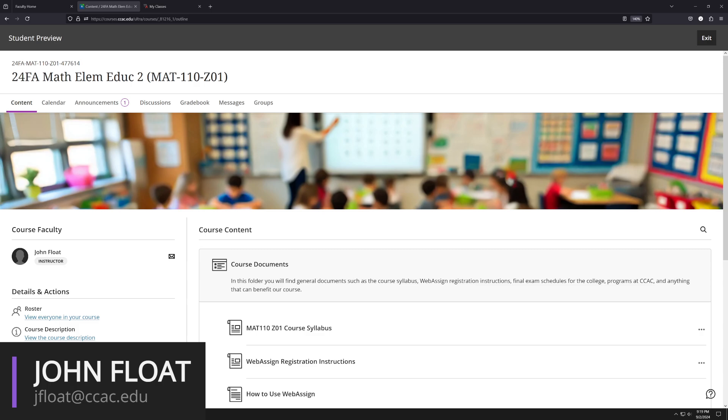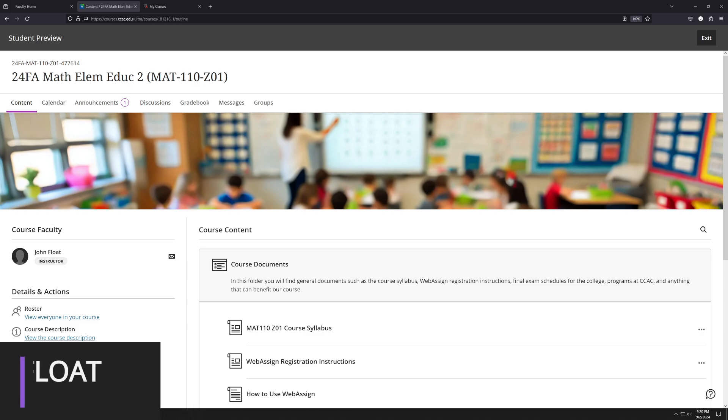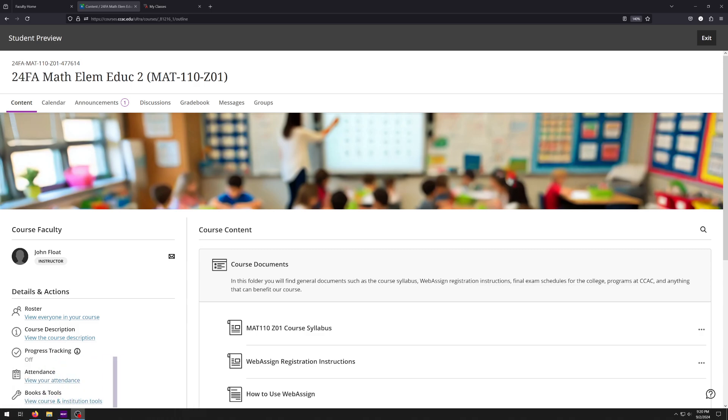The most important thing right now is to write down my email, jfloat@ccac.edu, because that's going to be the quickest way that you can get in contact with me. If I do not email you within the first 24 hours, please feel free to email me again. You will not be annoying me at all. I have a lot of students, I get a lot of questions, and I want to make sure that I get to everybody in a timely manner. So please go ahead and email again.